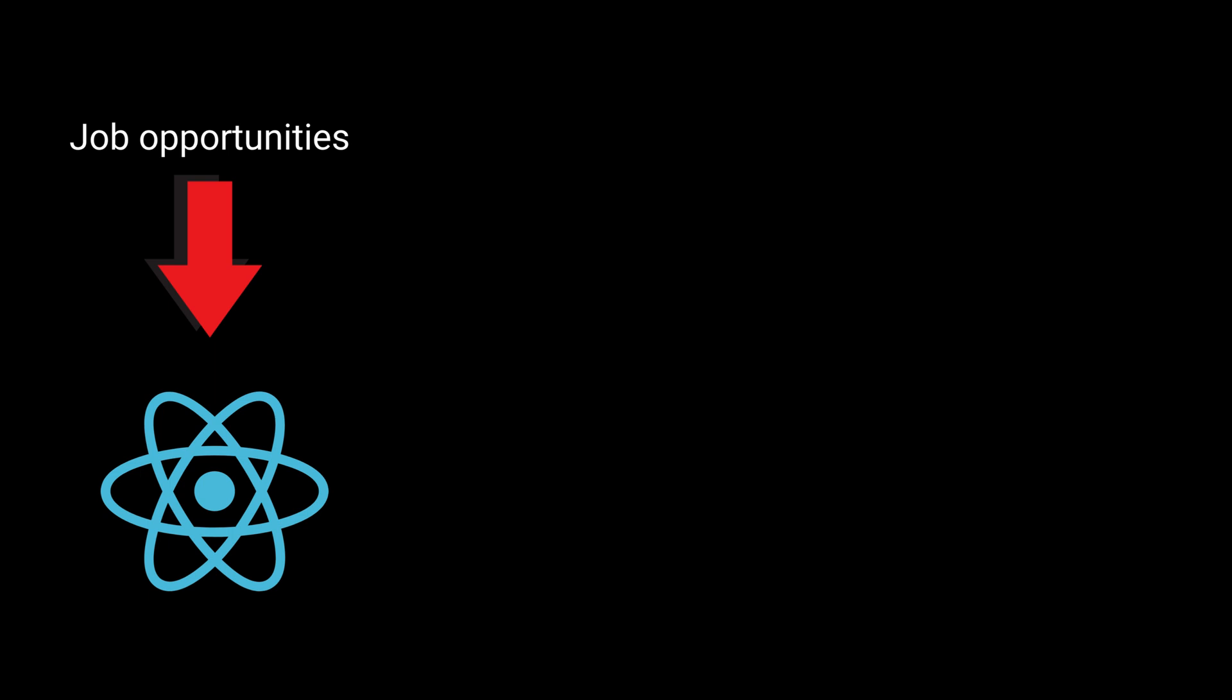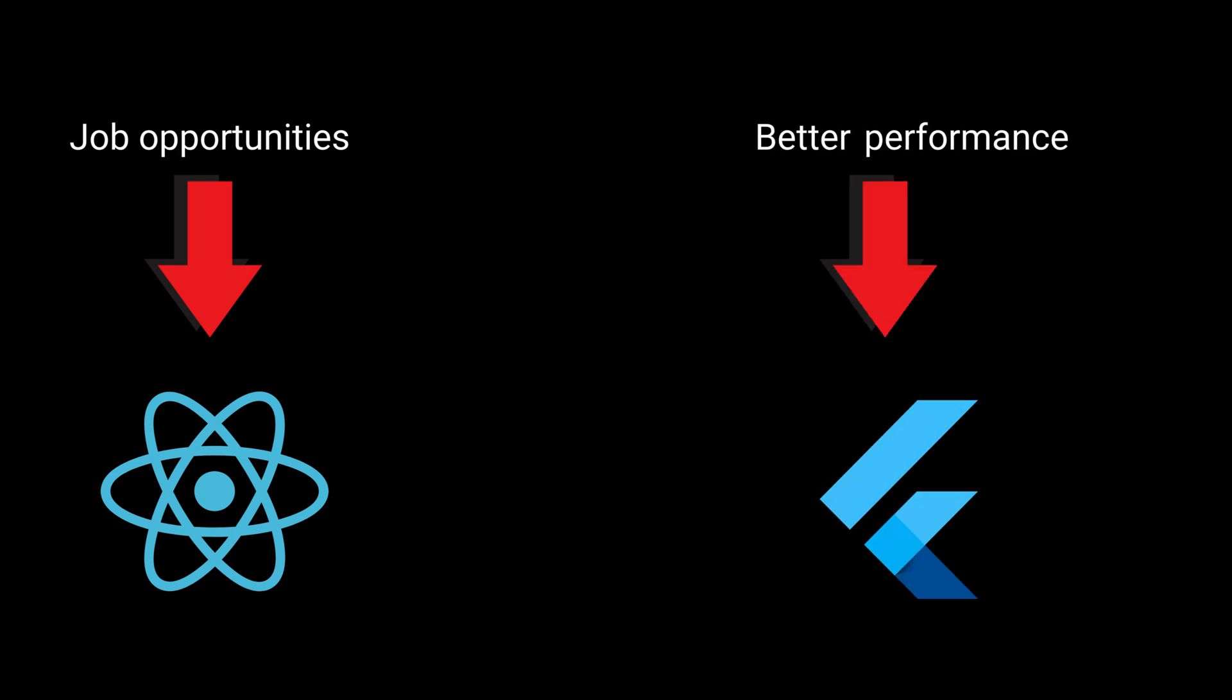But if you're starting fresh or you want better performance, more consistent tooling, and you're open to learning Dart, Flutter is catching up fast. Its job market is growing rapidly and many developers find the experience cleaner and more enjoyable.